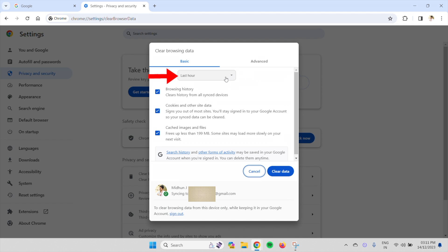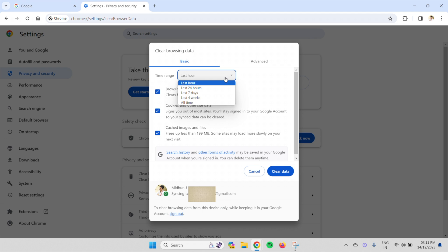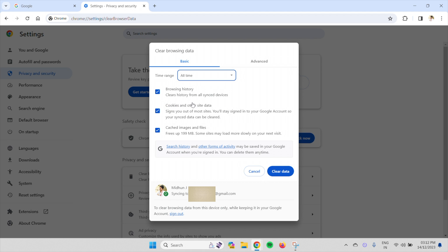Click on the drop-down option of Time Range. A list will open. Choose All Time from that list. And check in all the three options. Later, click on Clear Data to clear the complete data of your browser.